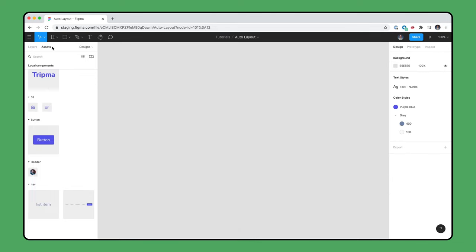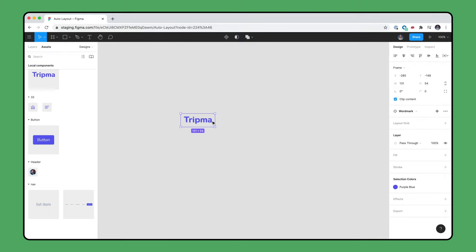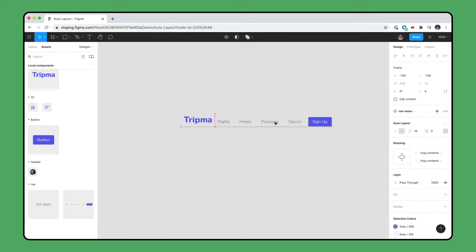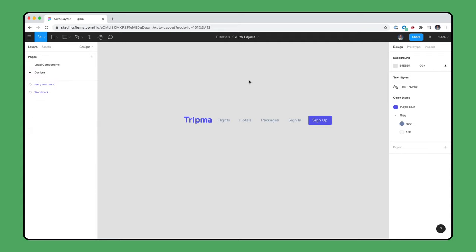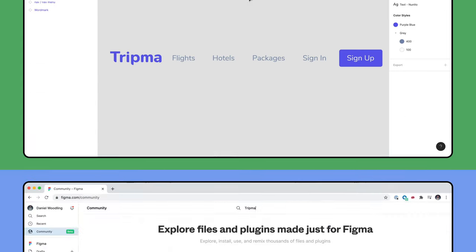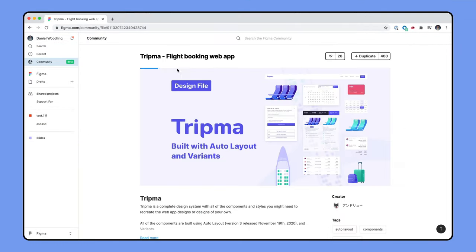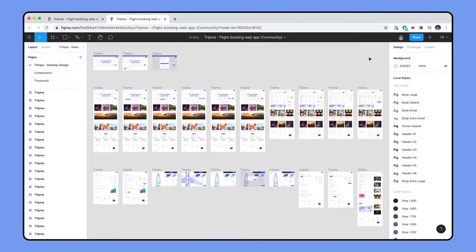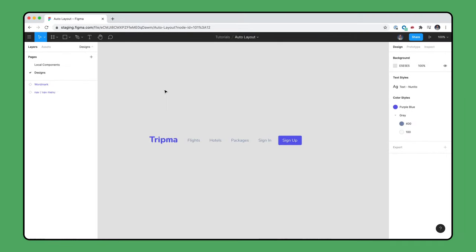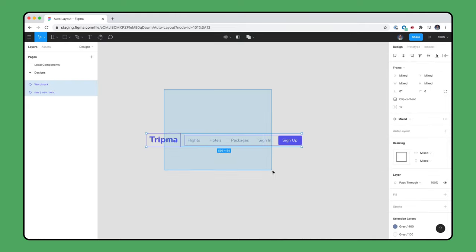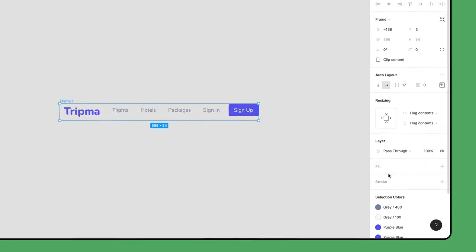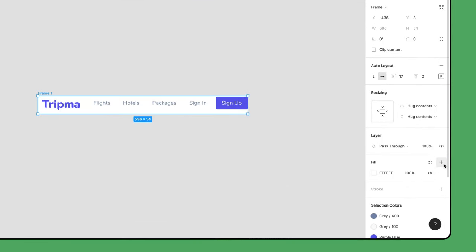We already have a Logo component prepared for us, so let's drag an instance of that, then create an instance of our Navigation component. To get a copy of this component, duplicate the full TRIPMA file linked in the description. Our Navigation Menu header should have the logo on the left edge and the Navigation Menu on the right edge. Select both objects, add Auto Layout, then add a white fill to the frame.